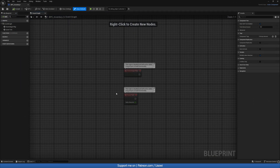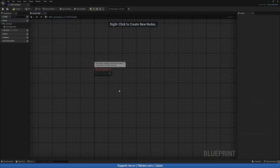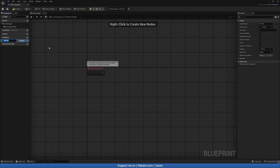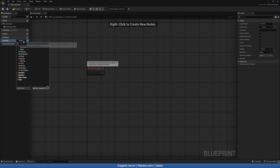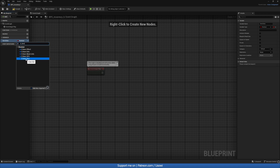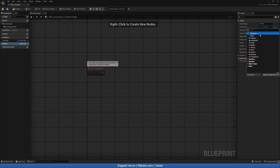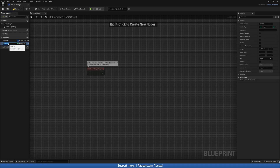Let's open this up. On Event Begin Play we want to do a resize of the inventory. For that we need two variables: an Item Slots variable — plural, as an array — so S underscore Item Slot. Then one more as a single integer which we'll call Inventory Size.